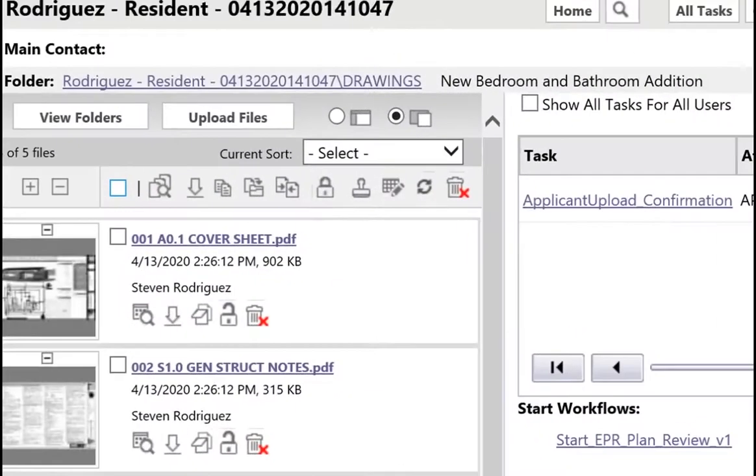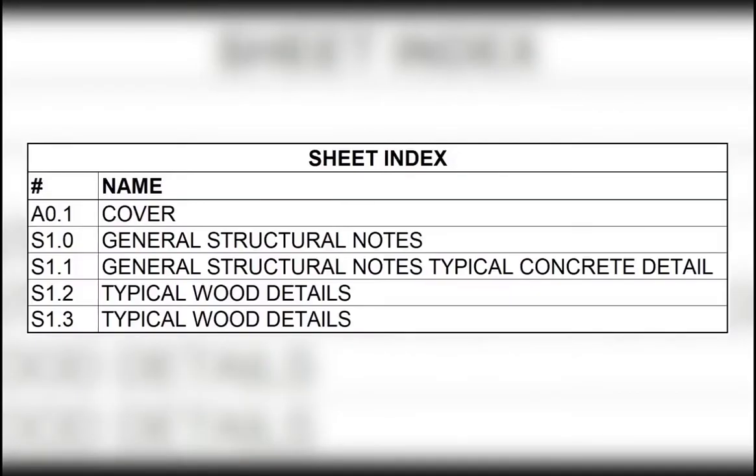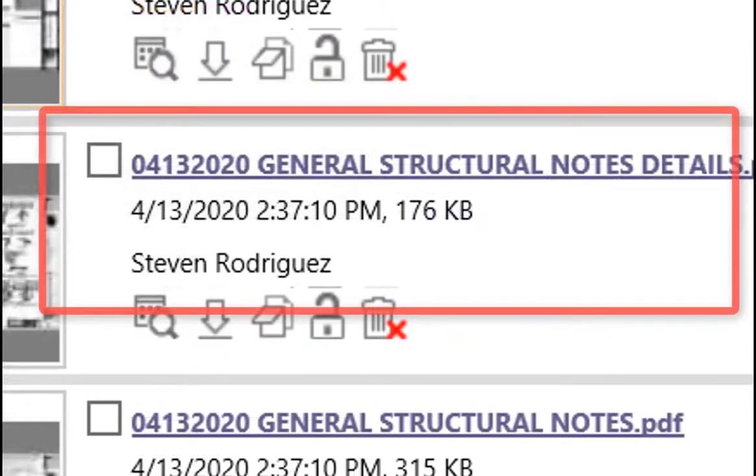In this example, the sheet index matches the plan. There are no names longer than 30 characters.